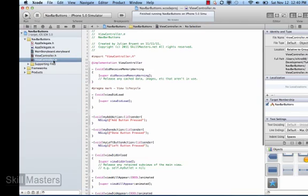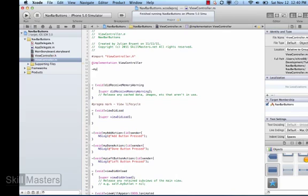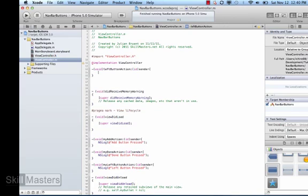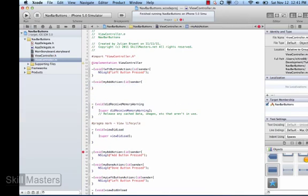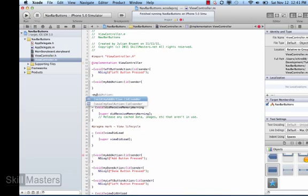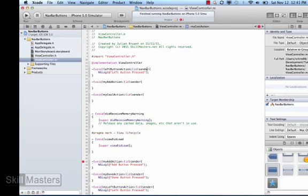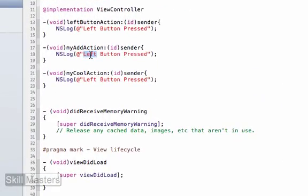After declaring them in the .h file, I'll switch over to my implementation .m file and create those methods — myLeftAction, myAddAction, and myCoolAction. I'm just going to add an NSLog statement to each one saying that the button was actually clicked. I'll copy the NSLog statement from the left button action and paste it into the other two actions, changing the first word so I can see which action was fired.